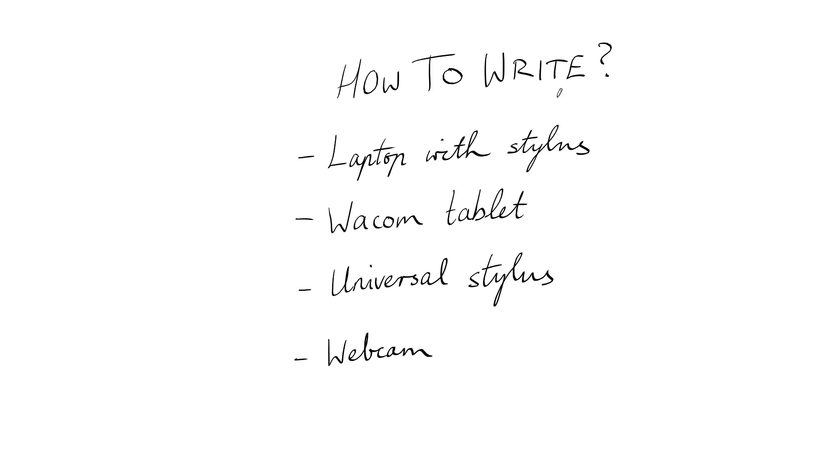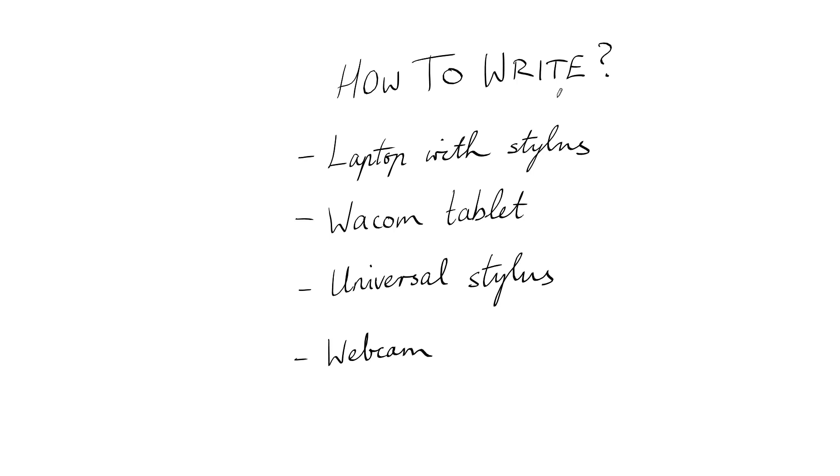Now you might be wondering do both the student and the tutor need a way of writing? Well initially what I did was I gave all my students webcams, USB webcams so that they could set that camera up and be writing in a notebook, but none of them, well hardly any of them could be bothered actually setting it up each time because it's a bit annoying.